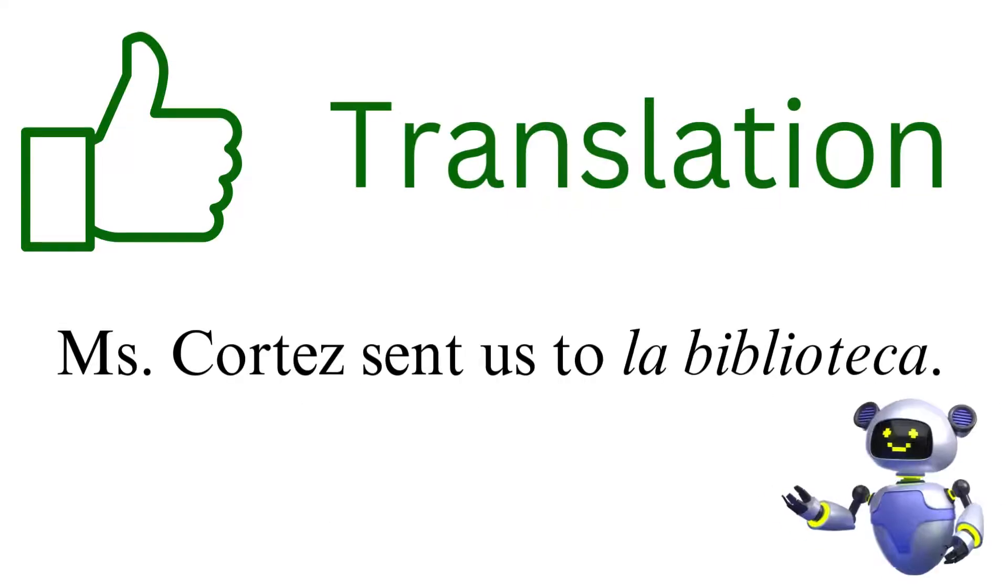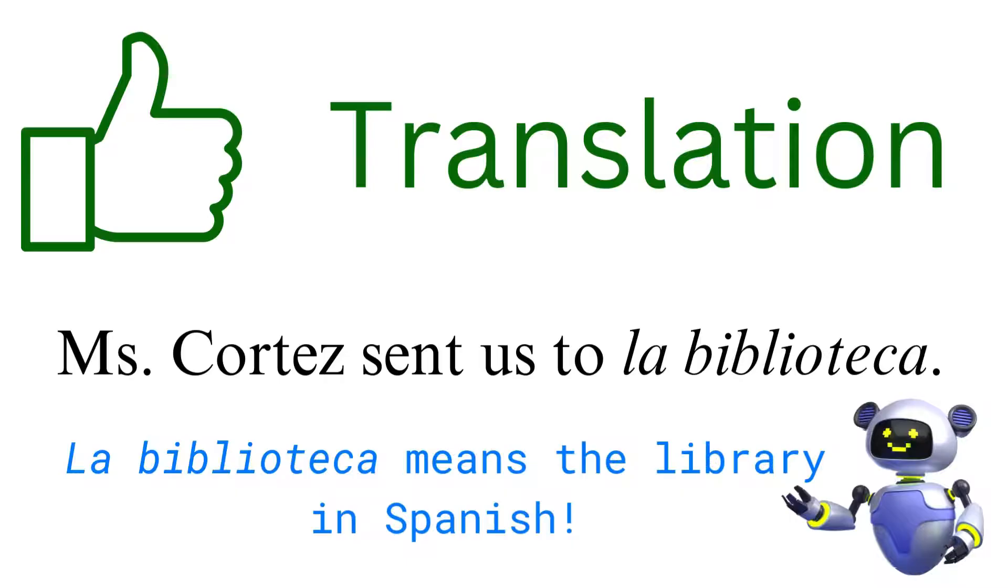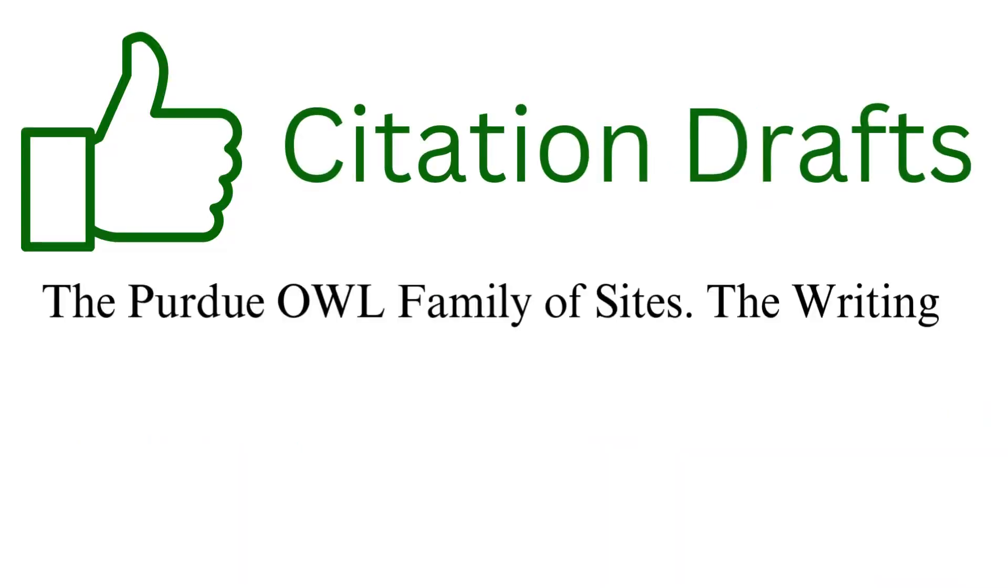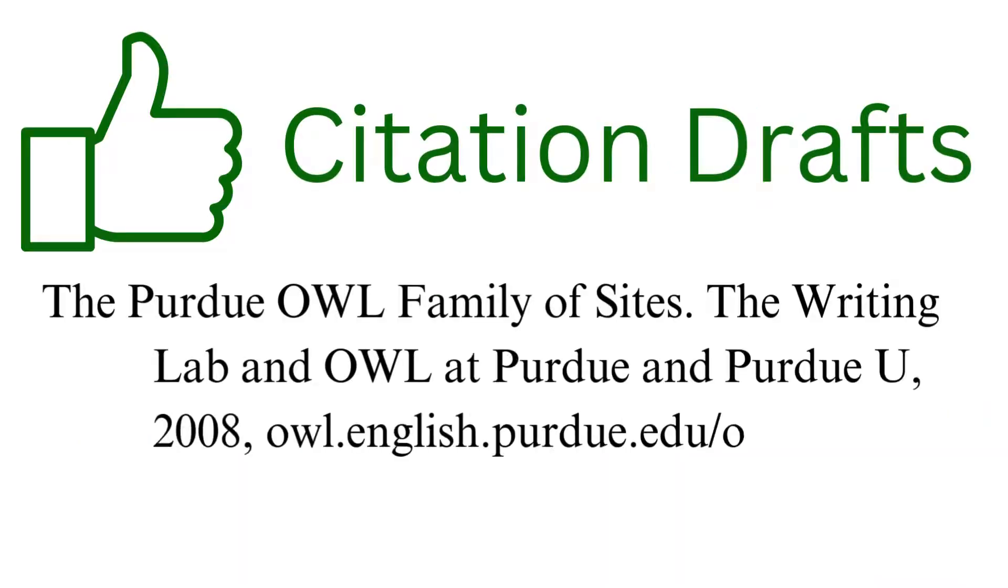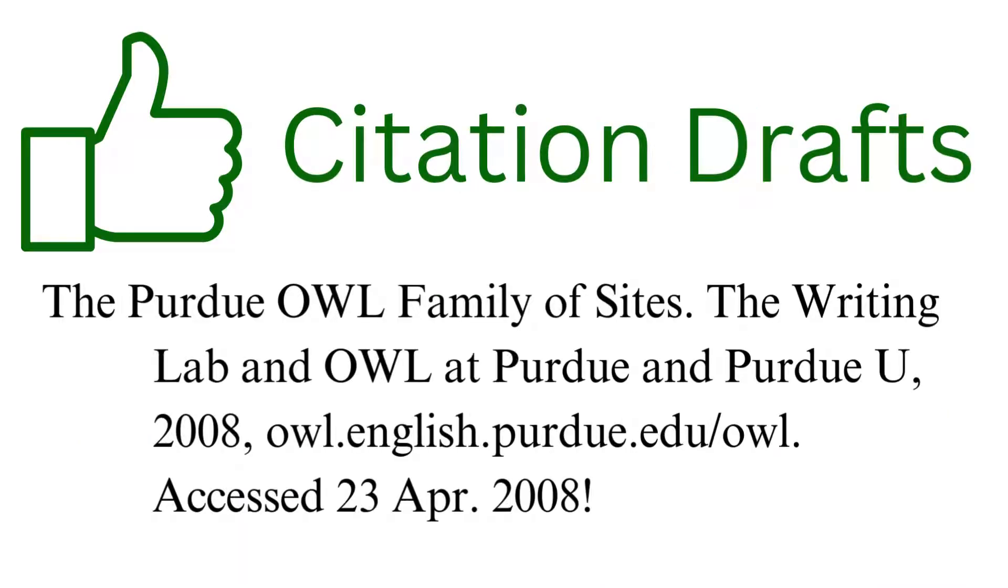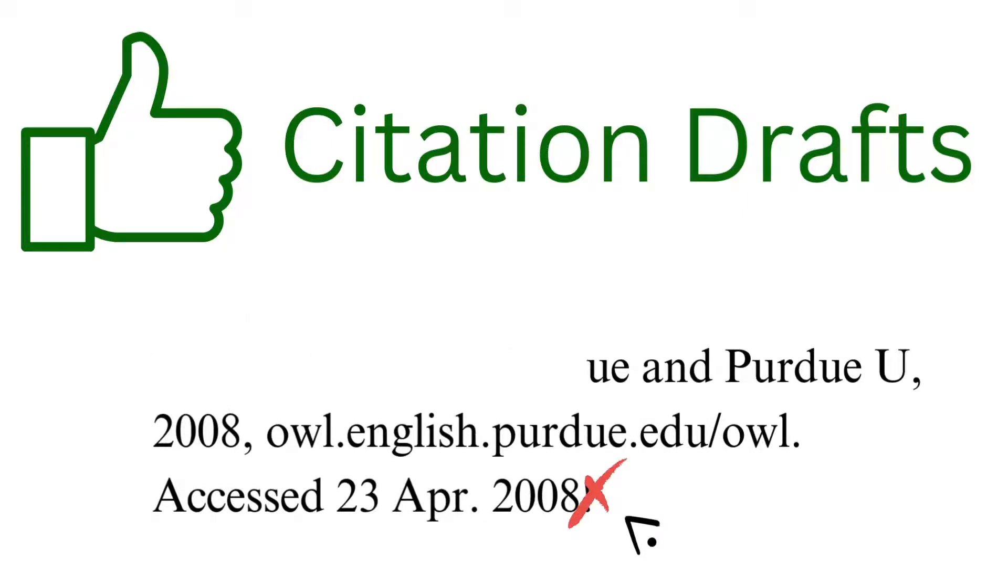translating words that are not in your native language, generating a draft citation for your work cited or references page, but be careful because AI often gets this a little bit wrong. Always double check the results against the rules.